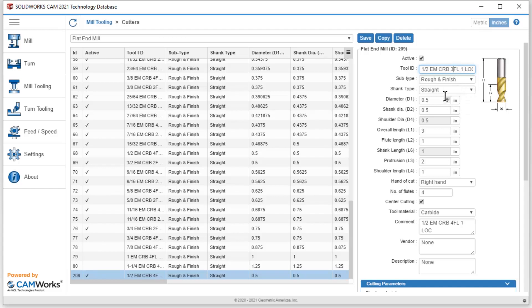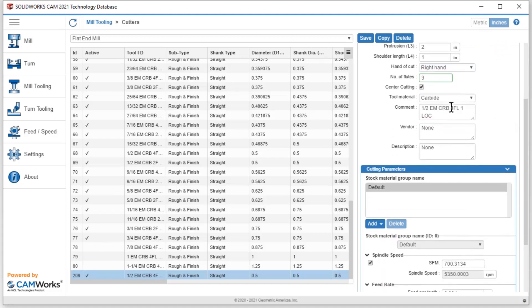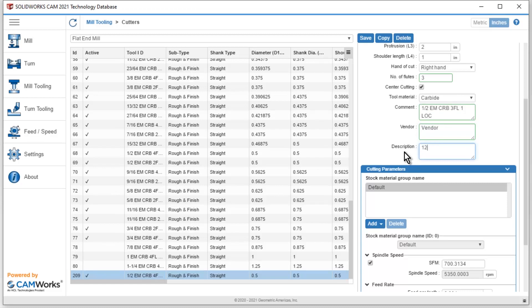I'll change some of the nomenclature here. I can scroll down. You can see that I have a flute number here. I could do right hand, left hand, material, tool material, carbide and high speed steel is on by default. I can put any sort of other information in. If I have a vendor name that I want to put in, I could go ahead and type that in. Maybe I want to add another part number, something like that, very quick and easy.